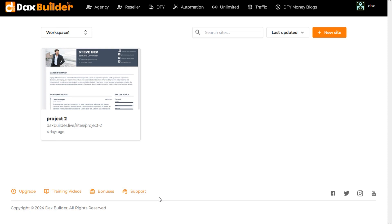Welcome to the DAX Builder training video series. In this tutorial, I am going to show you how to add and manage agency users in DAX Builder.